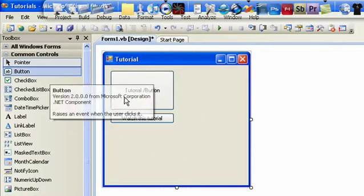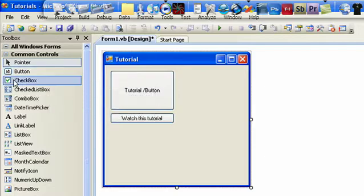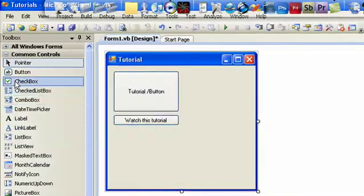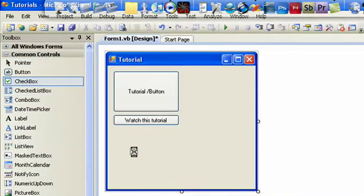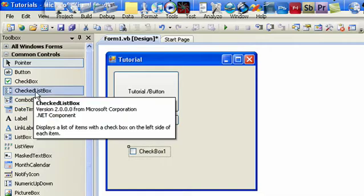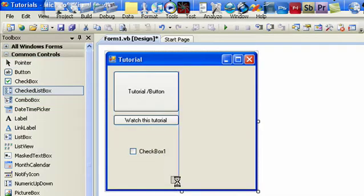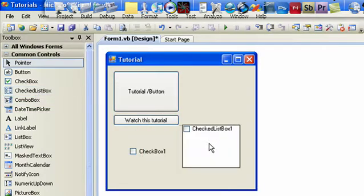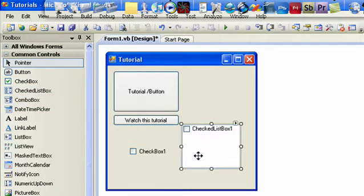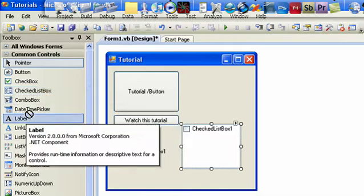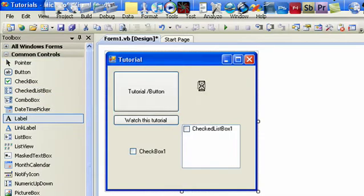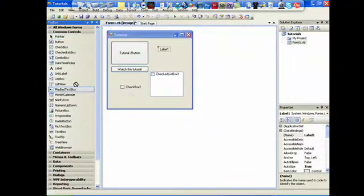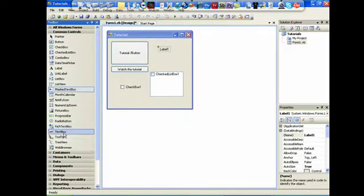Now you're seeing that we have all these other options in the common controls. We have checkboxes, we have checklist boxes - basically you put several of them in and it's in a grouping box. You have labels, you have text boxes right down here at the bottom.